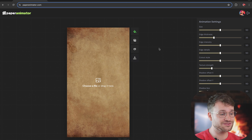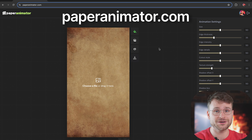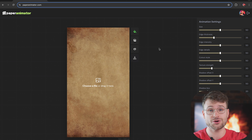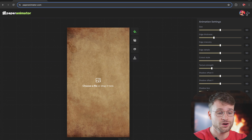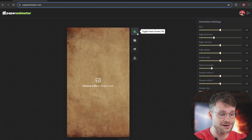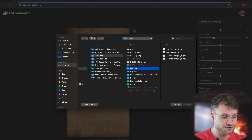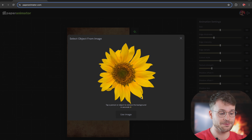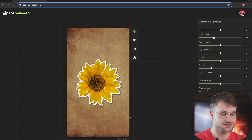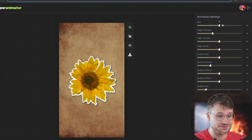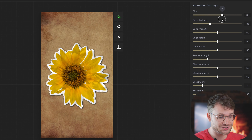This is it. Go to the site paperanimator.com, either on your computer or on your phone — I'm going to be showing you how to do it on your phone just now. Log in with Google so that you can apply this green screen effect. It has a feature where you can remove the background in seconds, but because this is already a PNG, I'm just going to say 'use image,' and that is pretty much it.